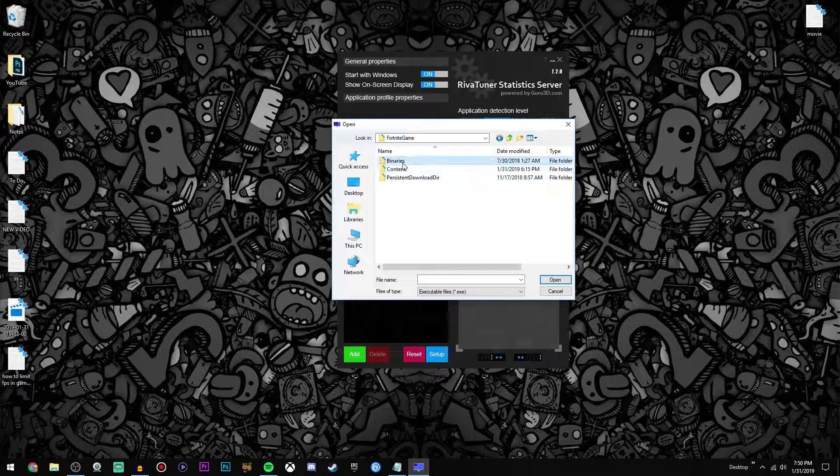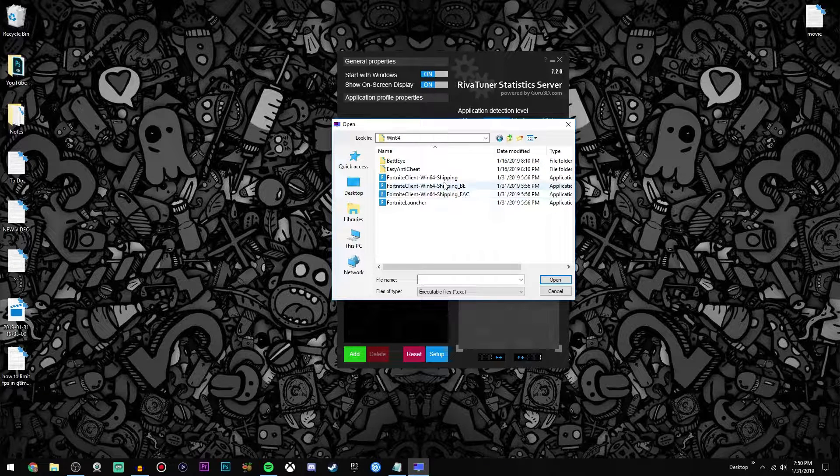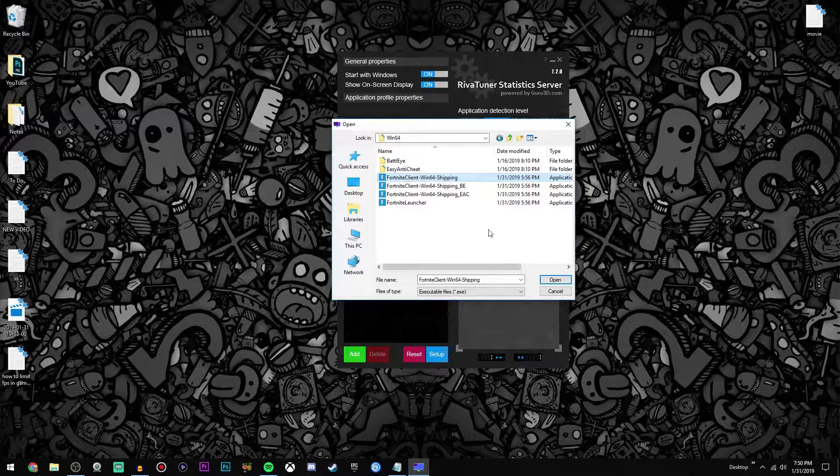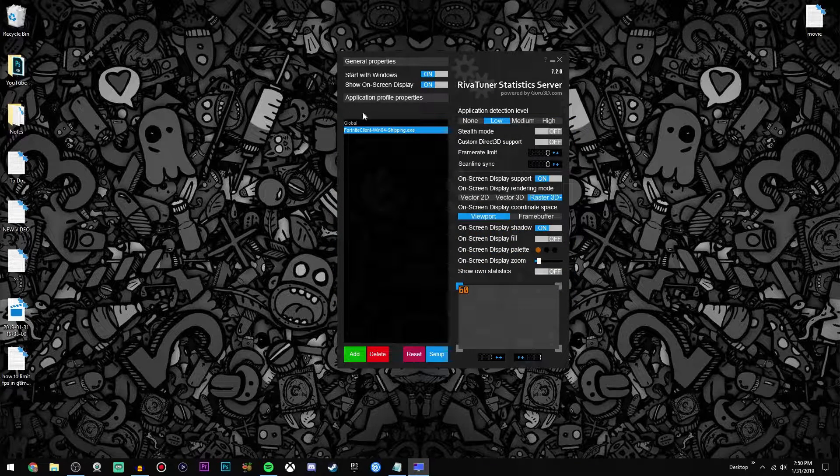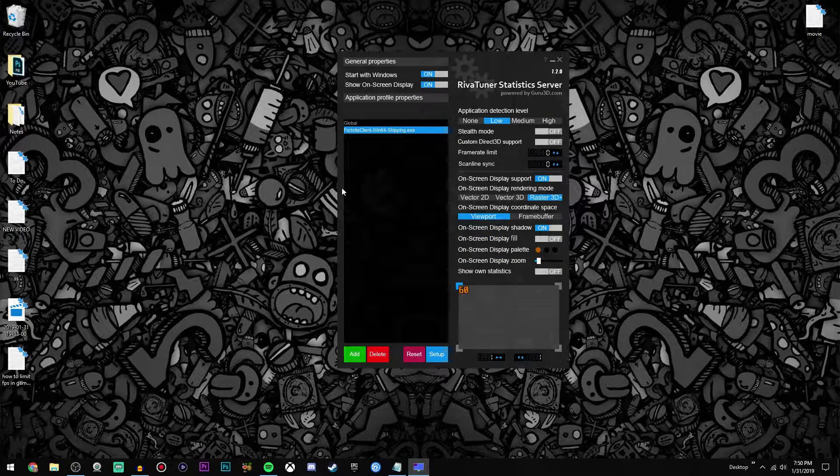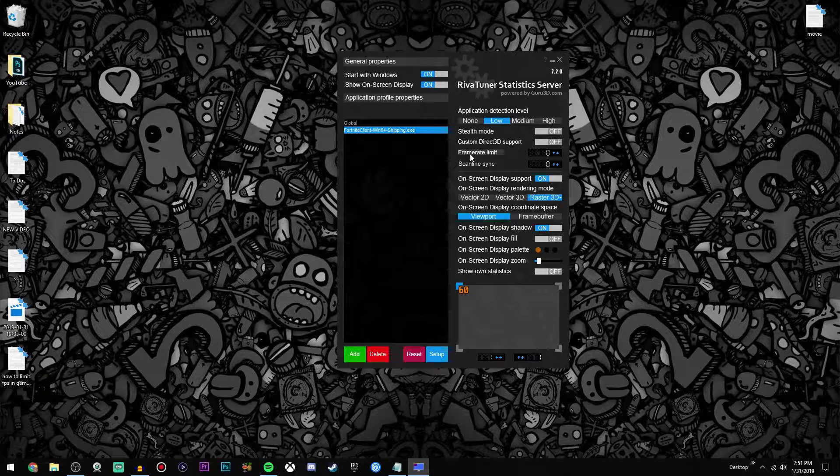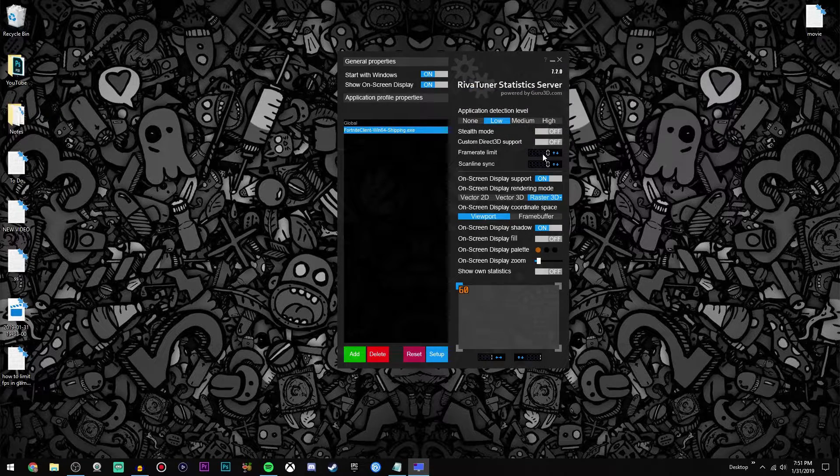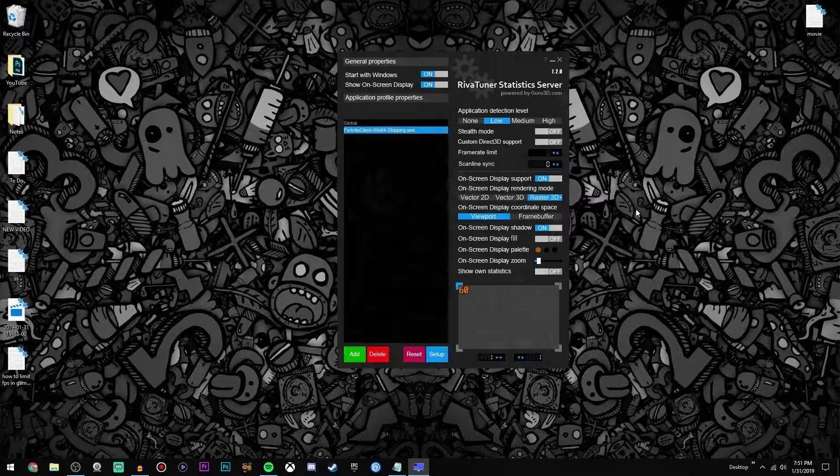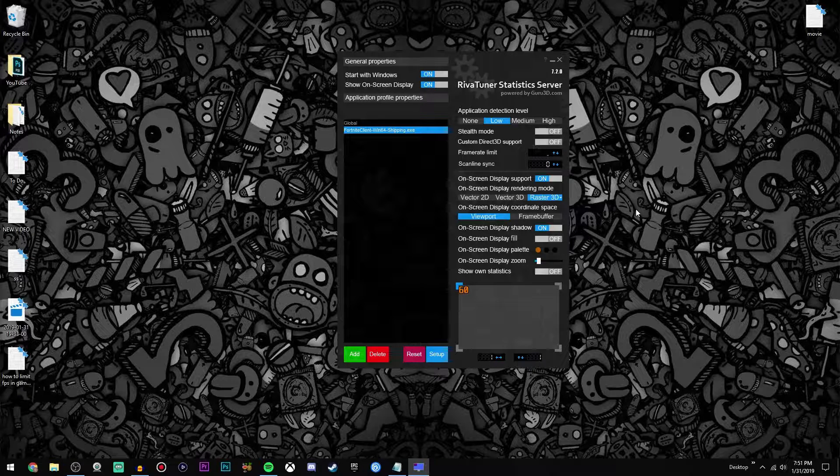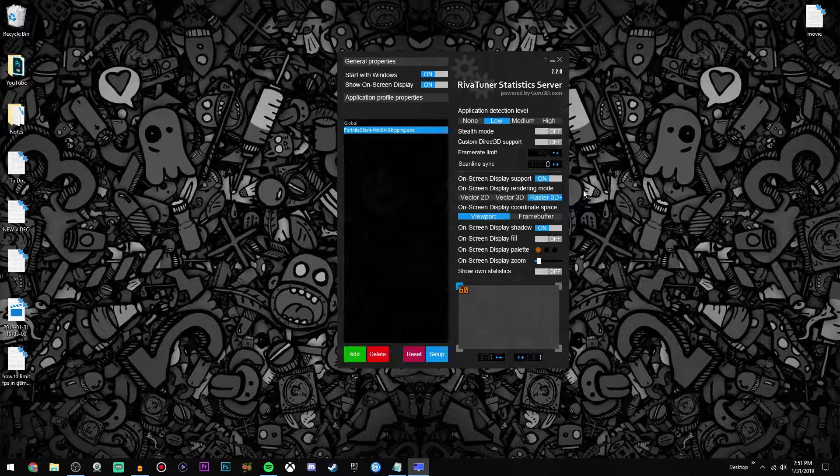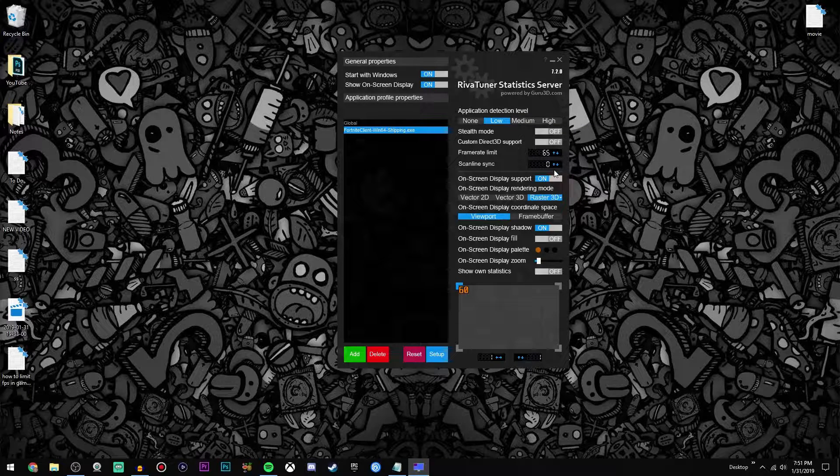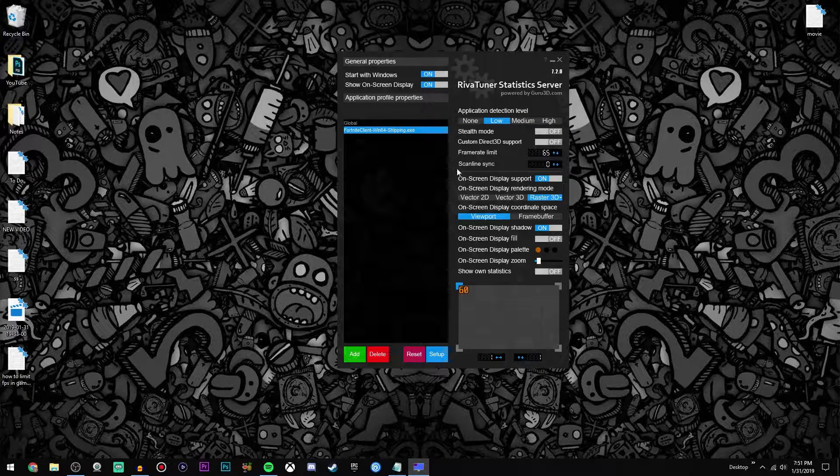I think that's it, no it's here, yeah. So go ahead and select the game, just go ahead and double click it or click open, and then you'll see that it's added to the list over here. Once you do that, you're going to go over here to the frame rate limit and you'll see it has a zero next to it. Just go ahead and click that and then type in whatever number you want. So for example I want my FPS limited to 65. Then once you've put in your number, press enter and then you are pretty much done.